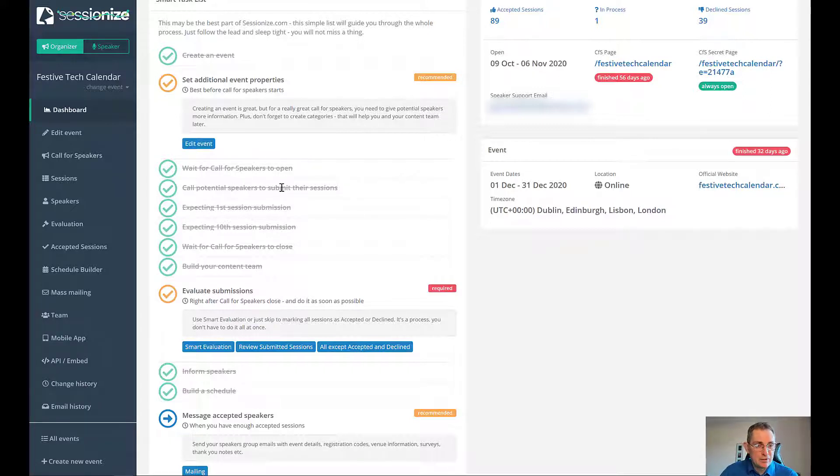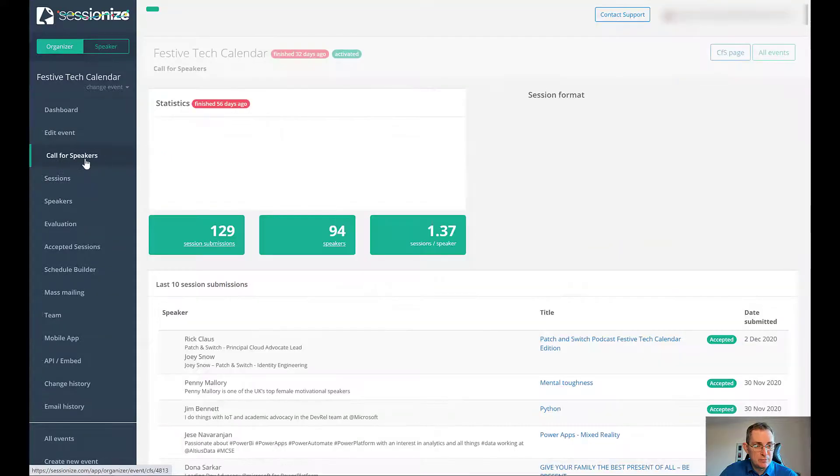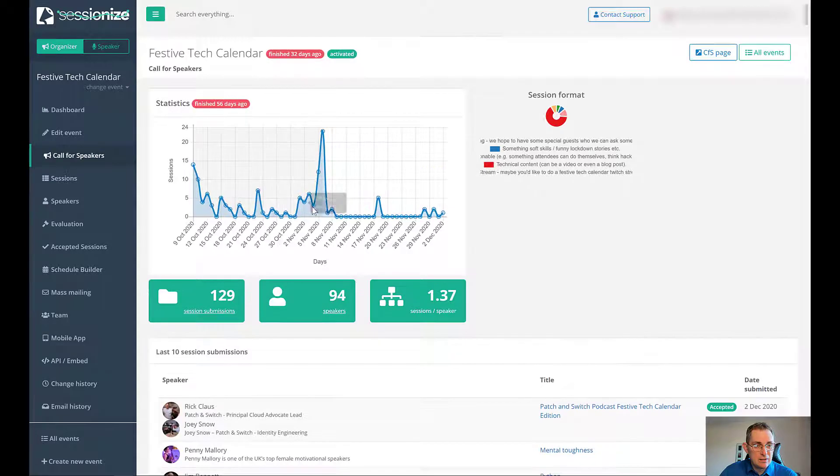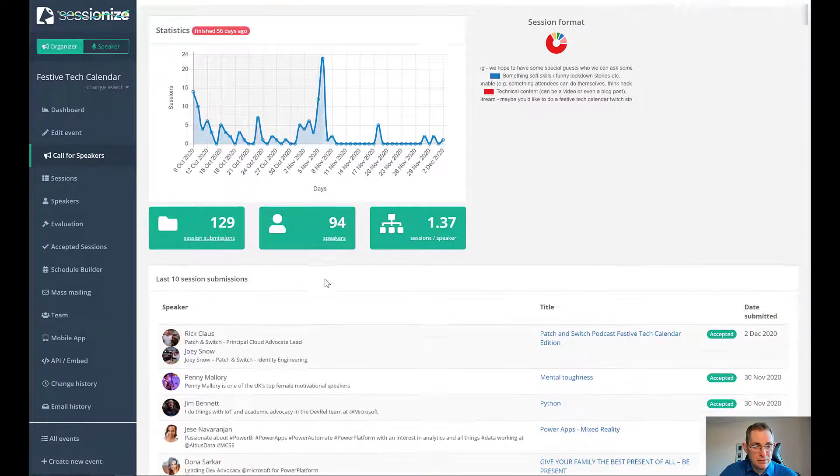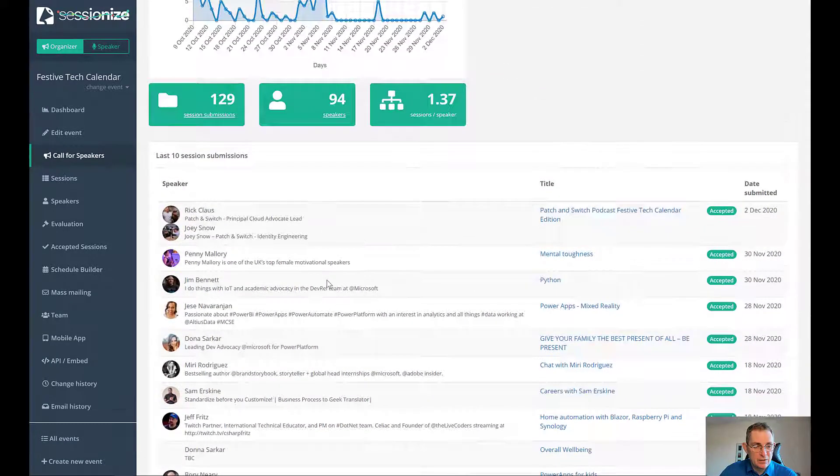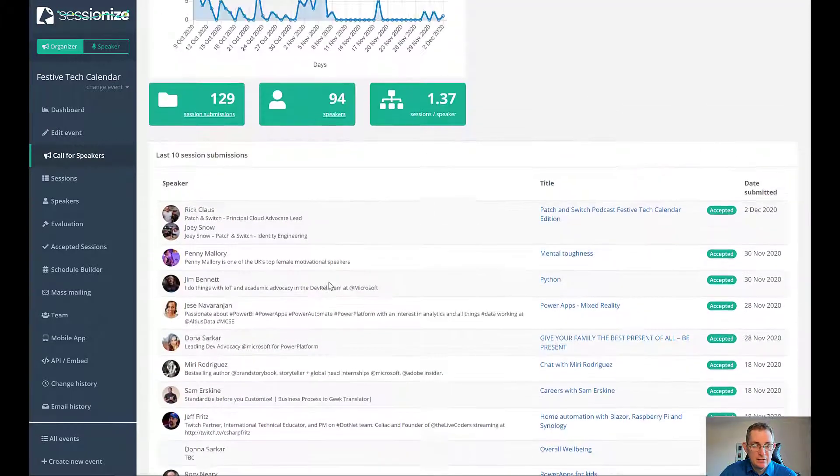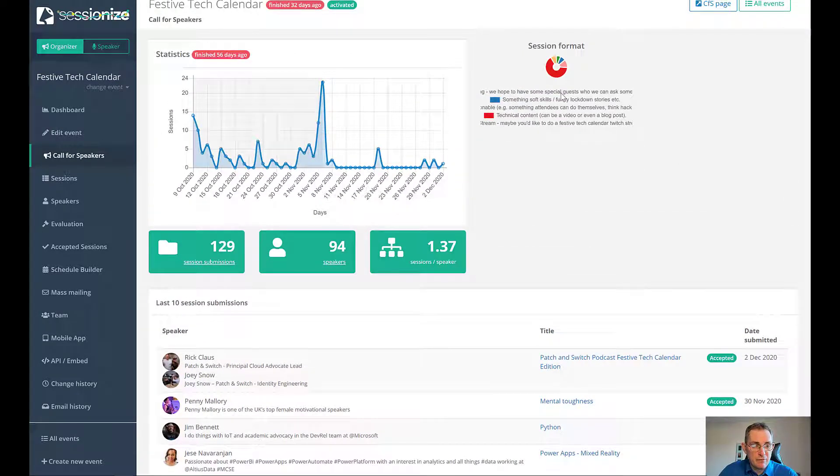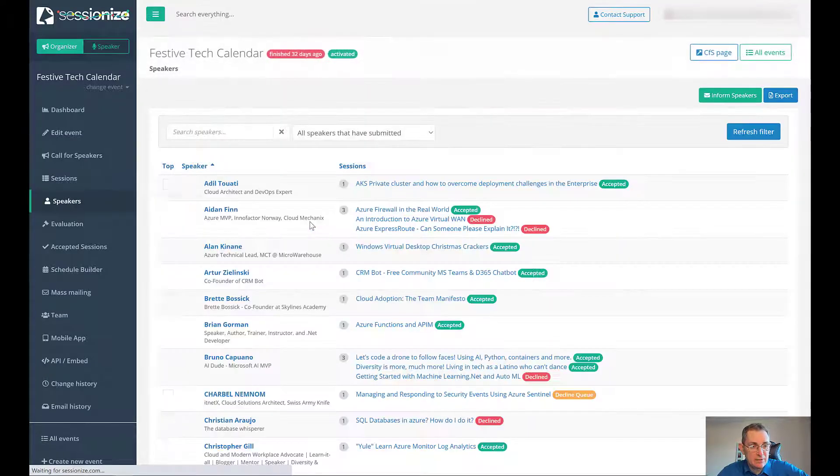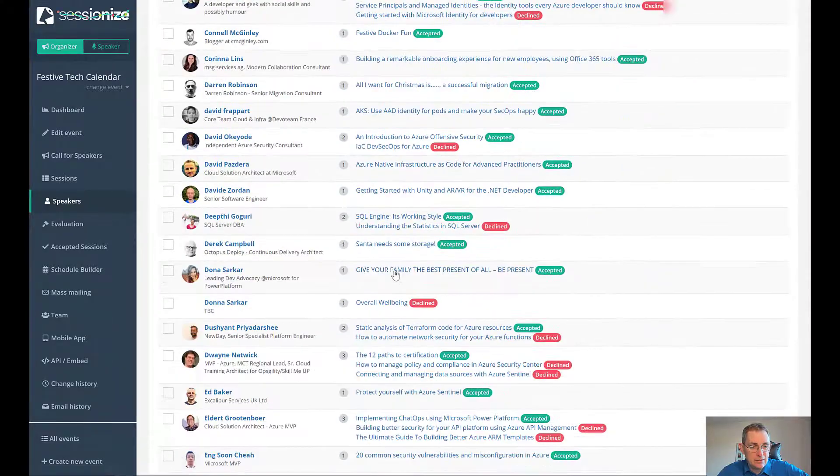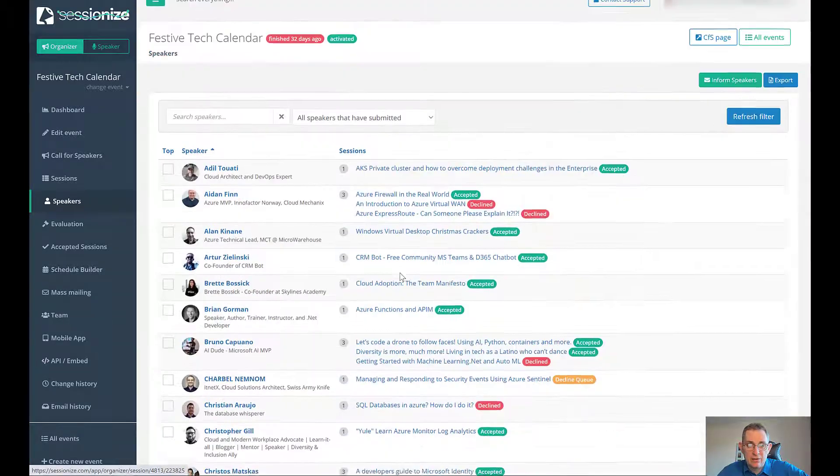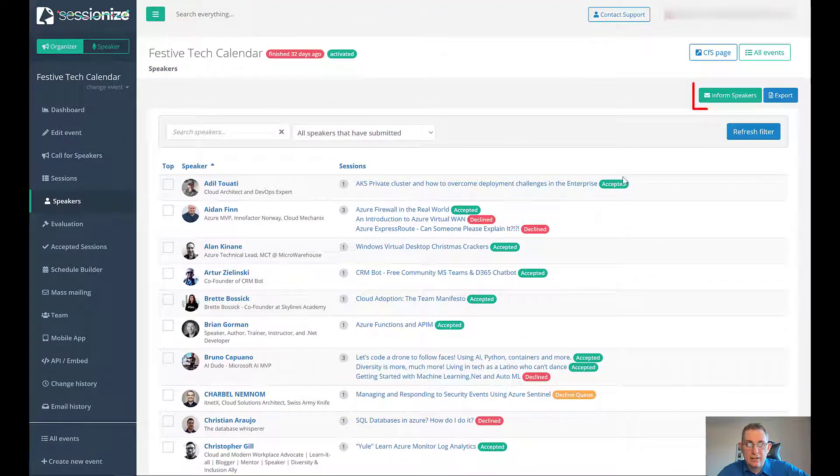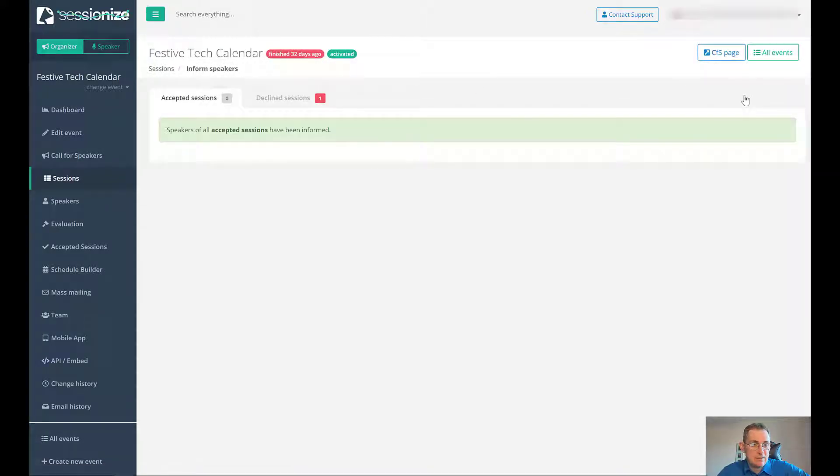Let's look at the call for speakers page. We had 129 submissions. You can see all the different speakers here, all the different formats, the list of speakers. Once they're all chosen, you can see who gets accepted and declined. You can also go in and mass email them. So you can inform all the speakers at one time. You can basically say for all the accepted sessions, send an email. For all the declined sessions, send an email.